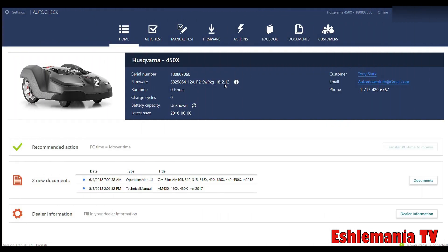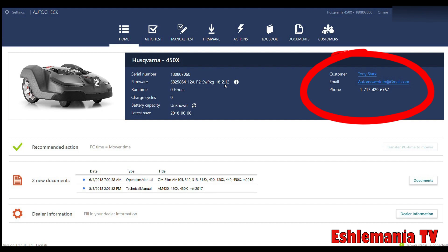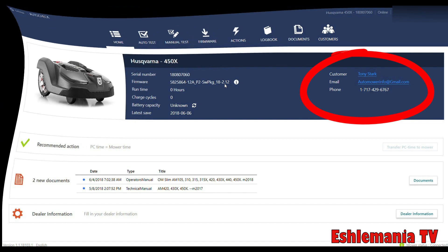Good thing to have that way when you're plugging in different mowers, you know which one belongs to who. So always good to fill that information in. When you go back to the home screen here, there you got your customer's name, phone number, and email address. So you need to contact them—everything's right there. You don't have to go looking up through your computer list or anything like that.